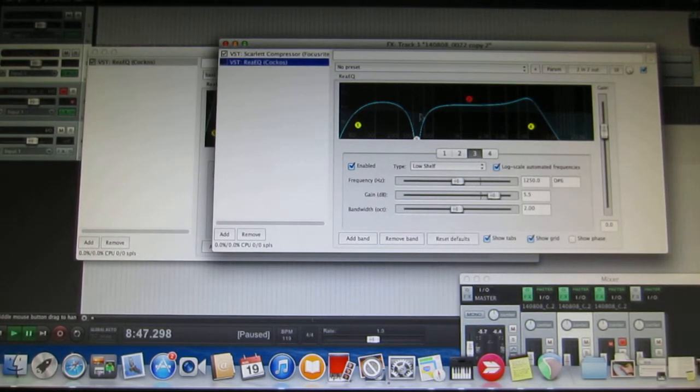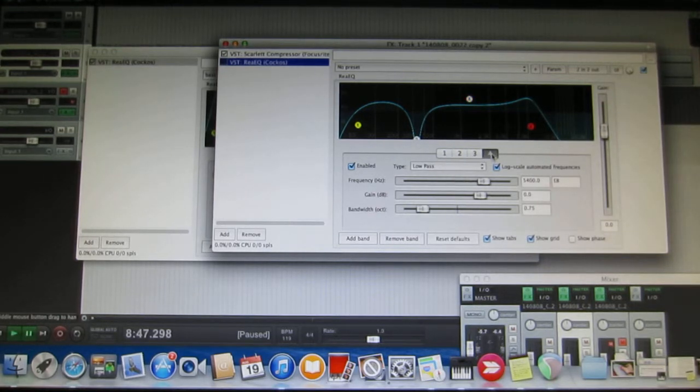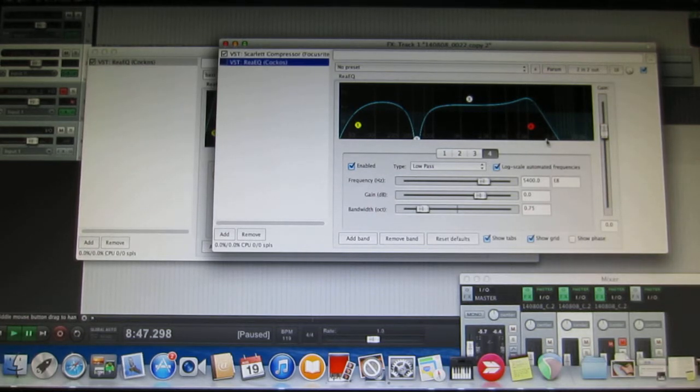Next one is low shelf at about 1250 Hz with a small gain stage, and at four is the low pass. It cuts off frequencies around 5400 Hertz.